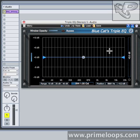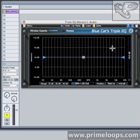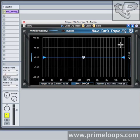As usual for our concise guide tutorials, all the knowledge that I give you in this tutorial can be applied to any parametric EQ. However, for this tutorial we'll use Blue Cat's Triple EQ.